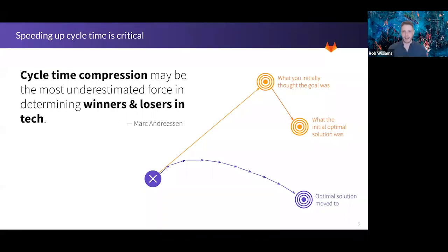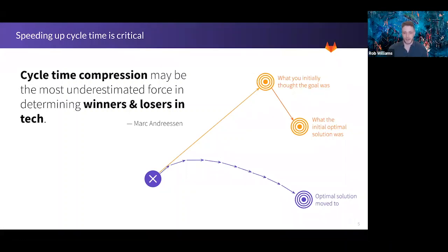This concept has been summed up well by the founder of Netscape, who said: 'Cycle time compression may be the most underestimated force in determining winners and losers in tech.' Each iteration you can get gives you the opportunity to deliver real value to your customers. If you're off track, you learn about it quickly before making significant investments that take you down the wrong path. Competitiveness depends on how fast teams can deliver code.